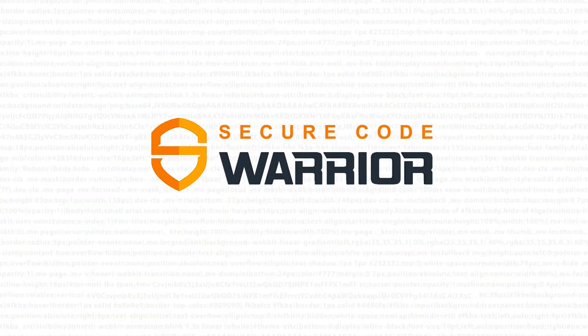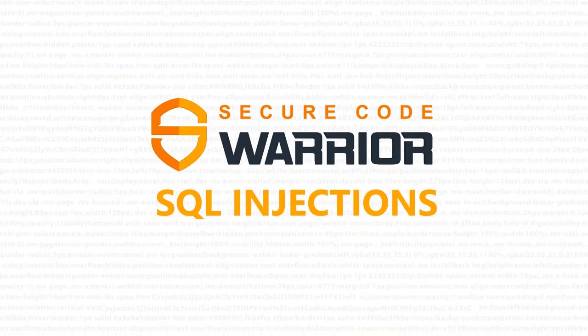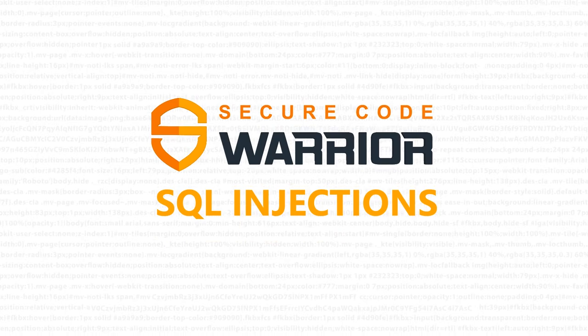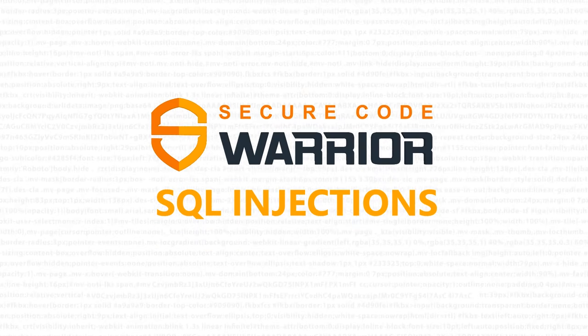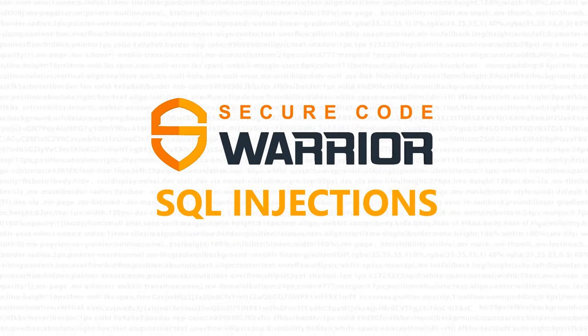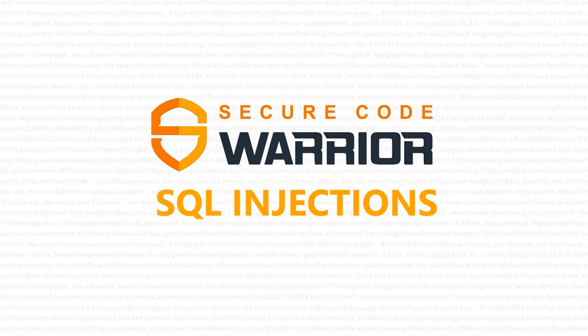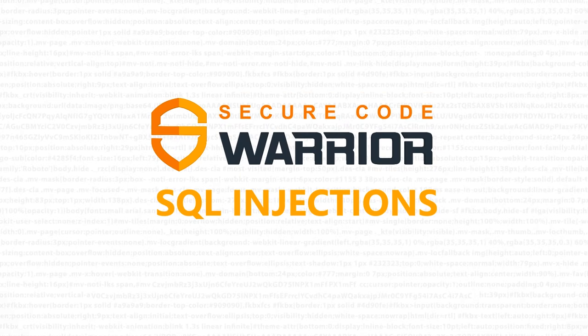Secure Code Warrior SQL Injections. Hello and welcome to Secure Code Warrior. Today, we'll be looking at SQL Injections.